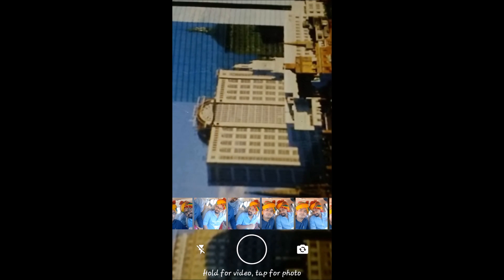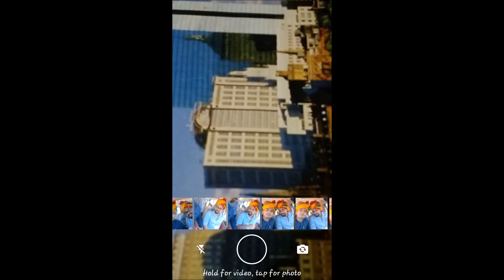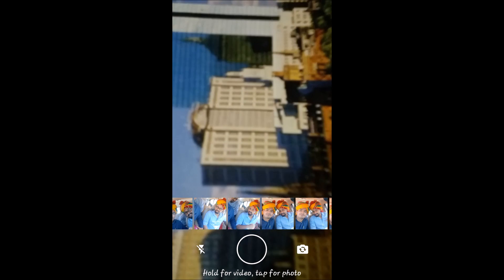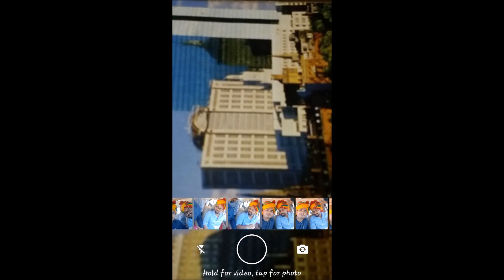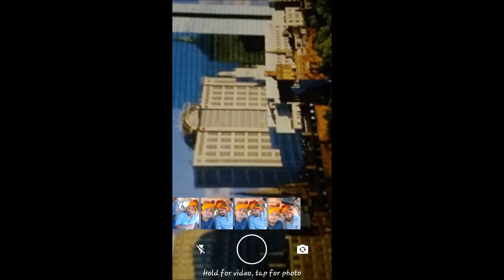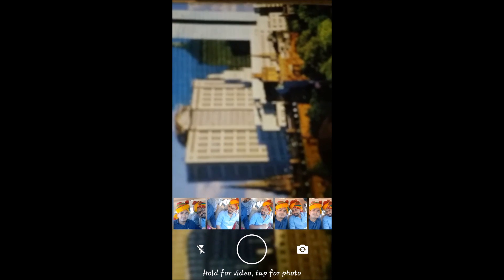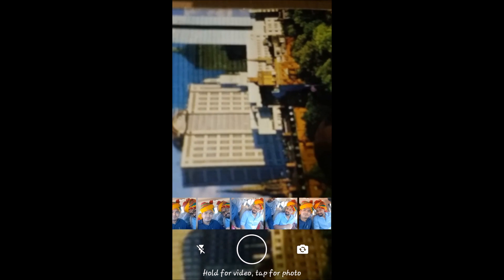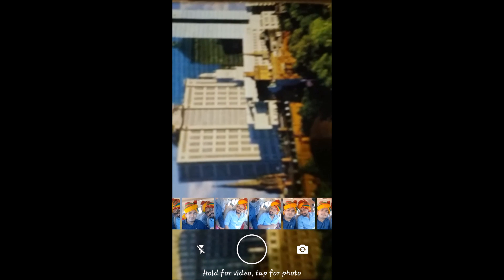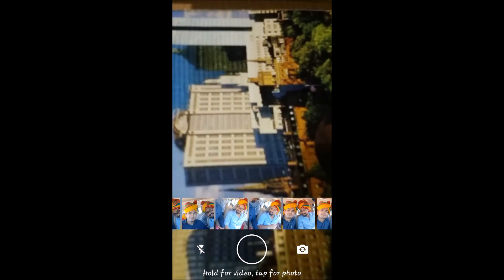As you tap on it, the camera will open. You can take a picture for your status, or select any picture from the gallery by scrolling the image timeline at the bottom of the screen. I'll select a picture from here.